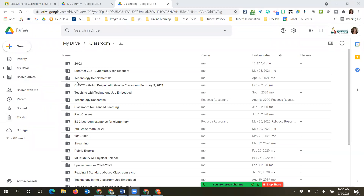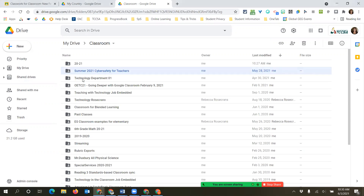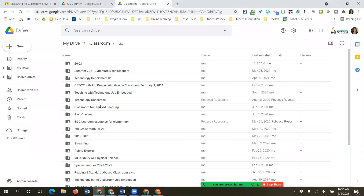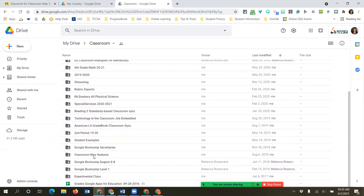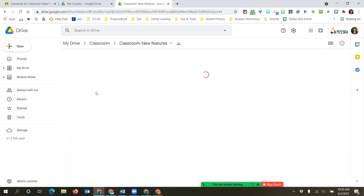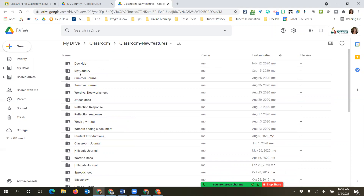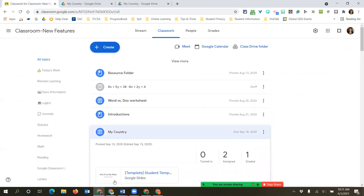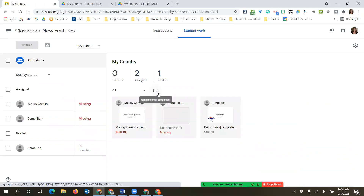Any folders in the Classroom folder are automatically created when you create your Google Classroom. Whatever you name your Google Classroom automatically becomes part of the folder name - it does it for you. Inside the class folder, any assignments the teacher makes are listed here. Inside each assignment folder is where the student work is. From an assignment in Classroom, clicking the little folder icon automatically navigates you to that exact location in Drive.